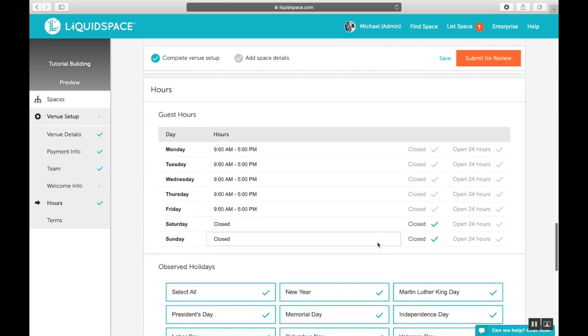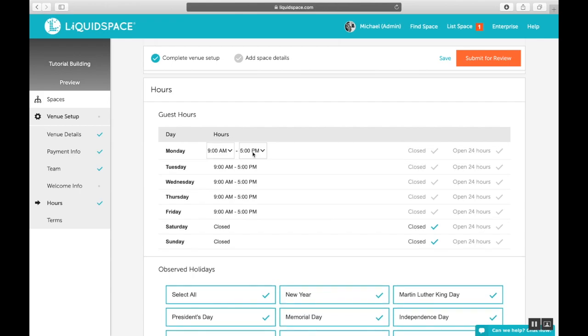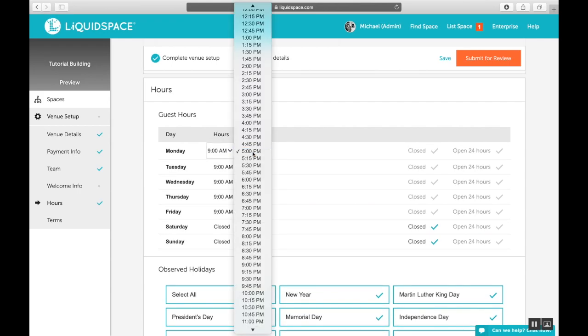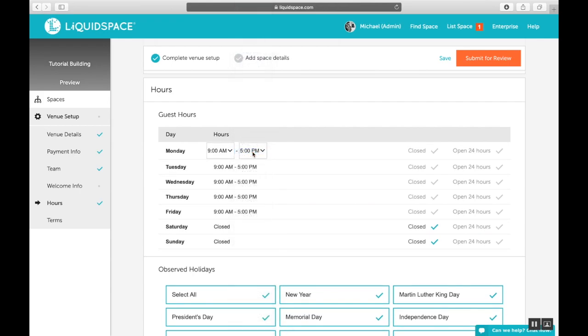It's now time to set your hours of operation and holiday schedule. For example, choose the hours you and your team are available to host LiquidSpace guests using the options provided here. These should be the hours that you and your staff are on site and available to provide tours and greet guests.